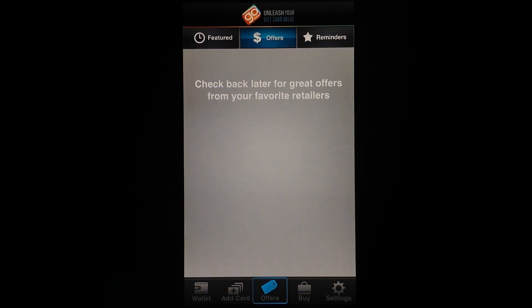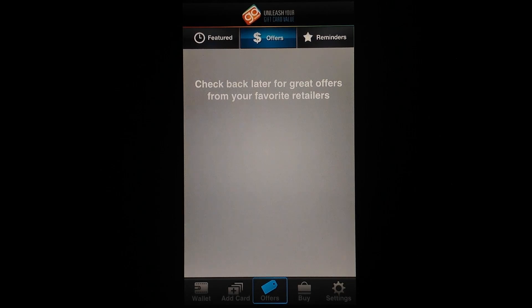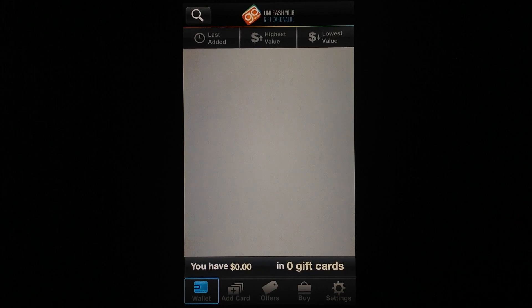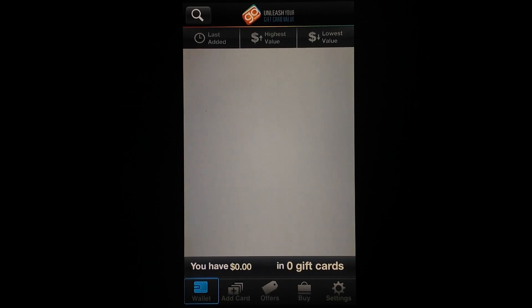You can see the hot deals goes back to the offers tab, and that's pretty much all there is to GoWallet.